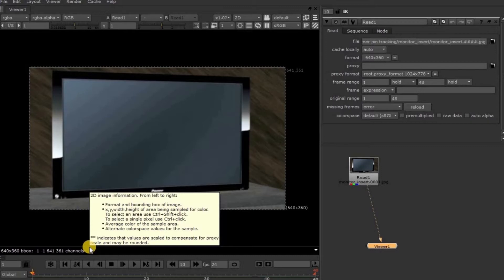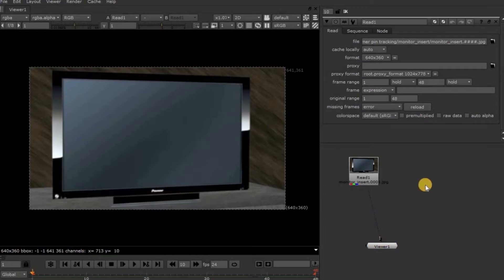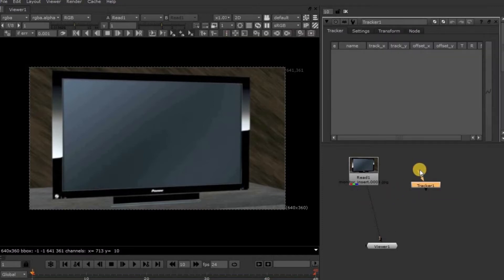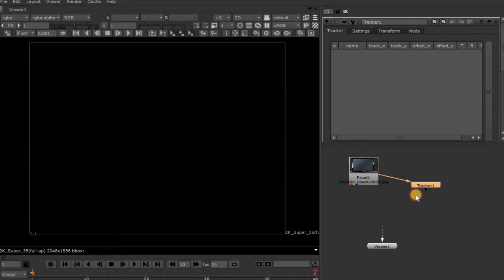So for that, we need to take a Tracker Node. About this Tracker Node, I have explained it in Chapter 4 in detail. If you have any doubts, you can check that video. Now, press the Tab key on the keyboard, type Tracker, and select from the drop-down menu list. Connect this arrow to this footage.